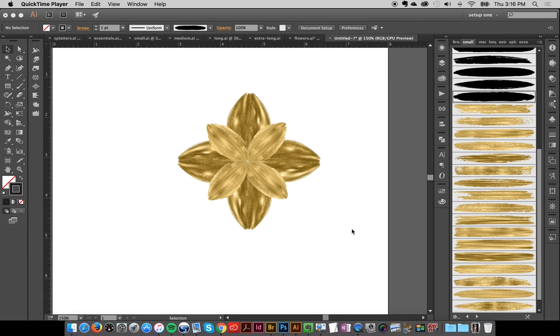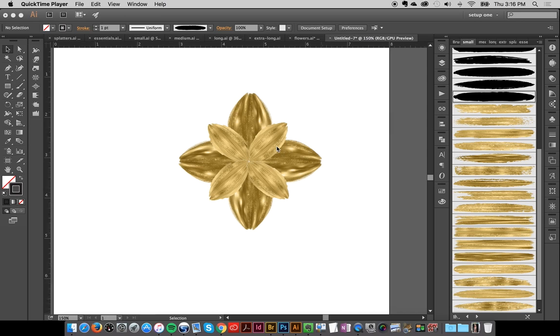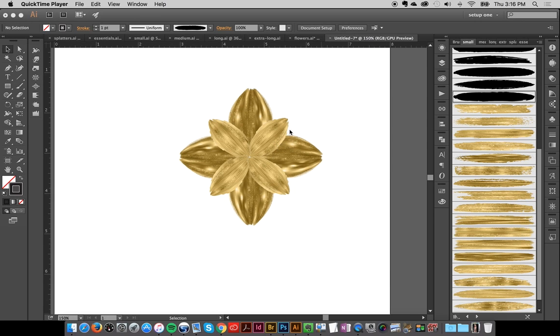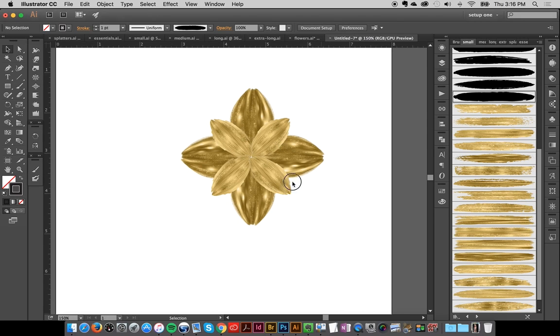Hey everybody, in the previous video I showed you how to explore the width tool and create some really cool flowers and petals. So this is what we created earlier, and what I'm going to do is show you how to colorize it in Photoshop.